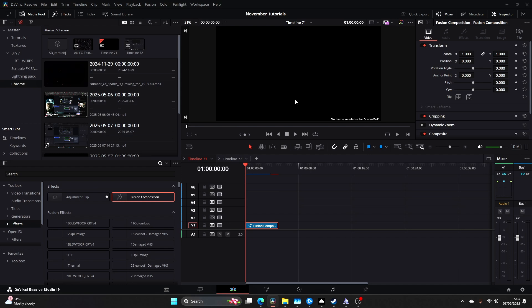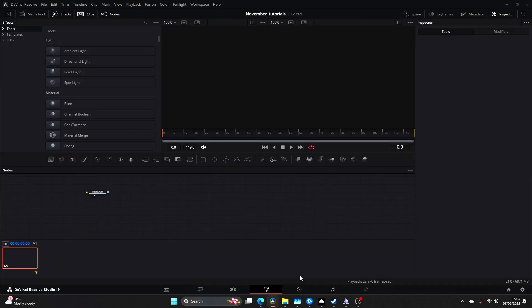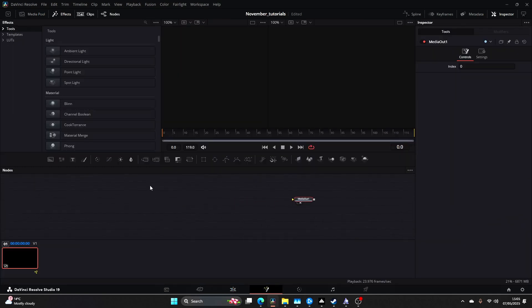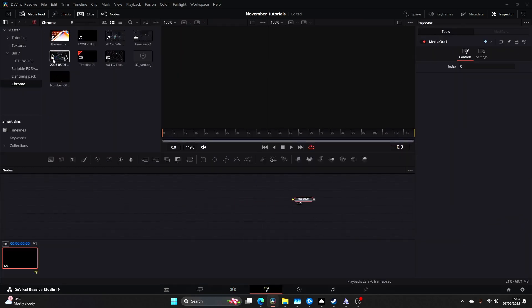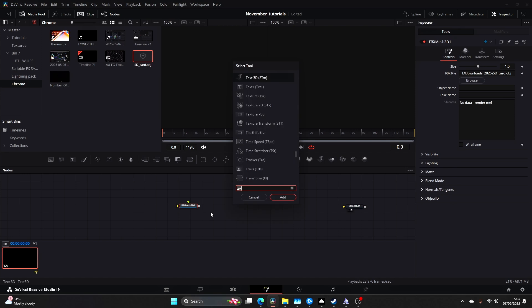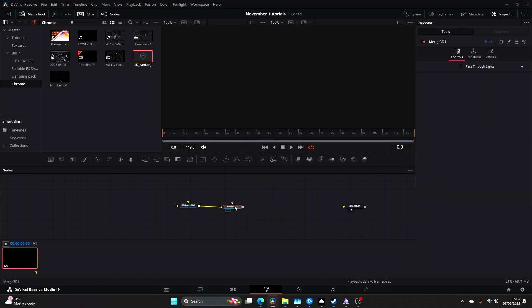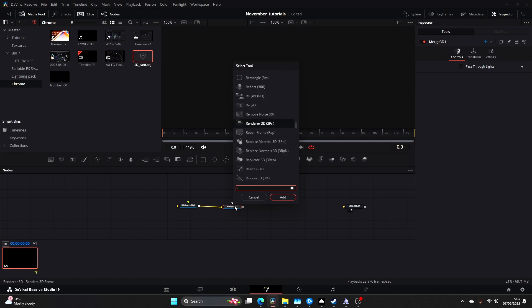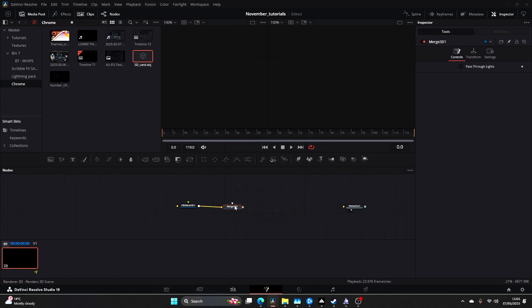Once you've done this, let's jump straight into the Fusion project. Come to your media pool and drag your OBJ file which is an SD card. I will leave a link to this in the description. Then you're going to come to a Merge, type in Merge 3D or Renderer.